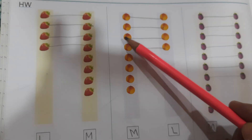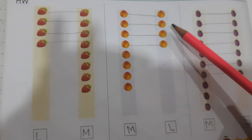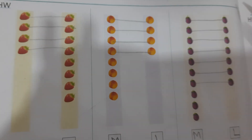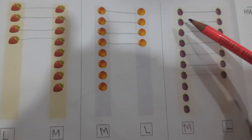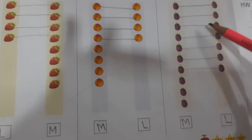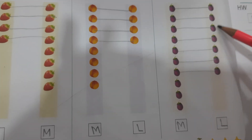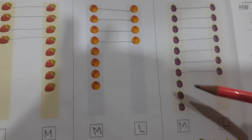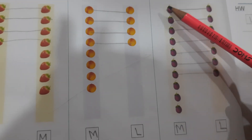One, two, three, four, five, six, seven, eight. Eight. Or this is four. One, two, three, four, five, six, seven. This is less. Or this is more. So, write here. Or write here. How many?